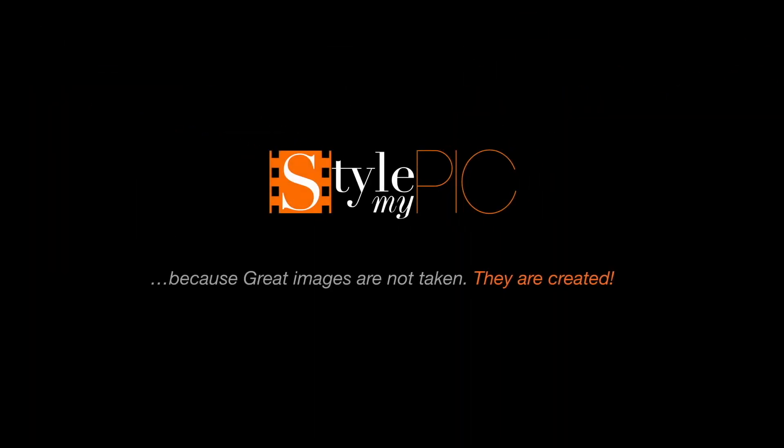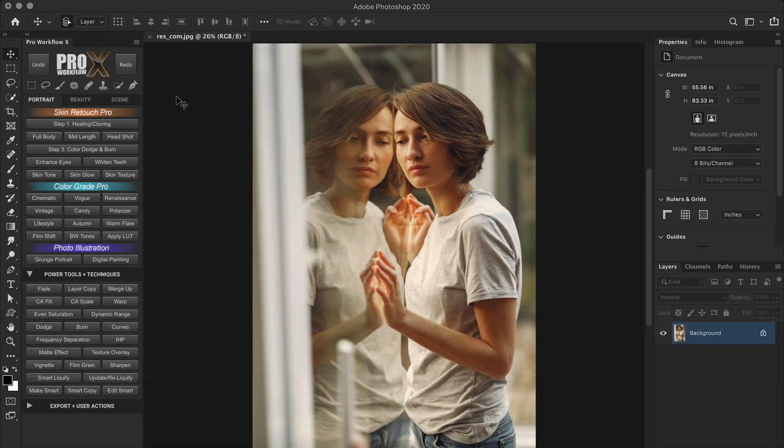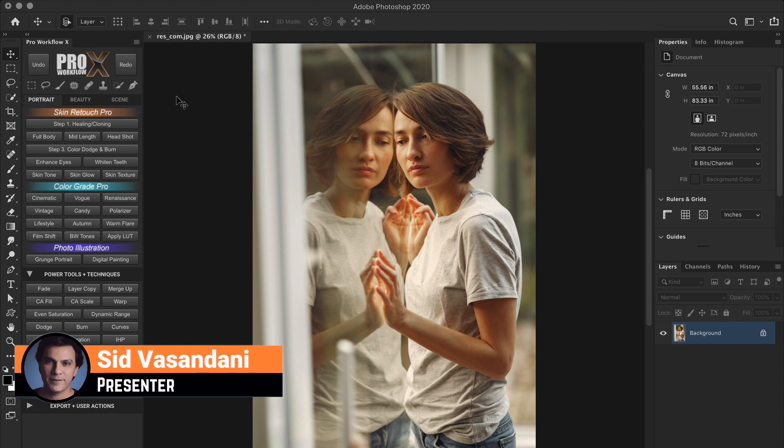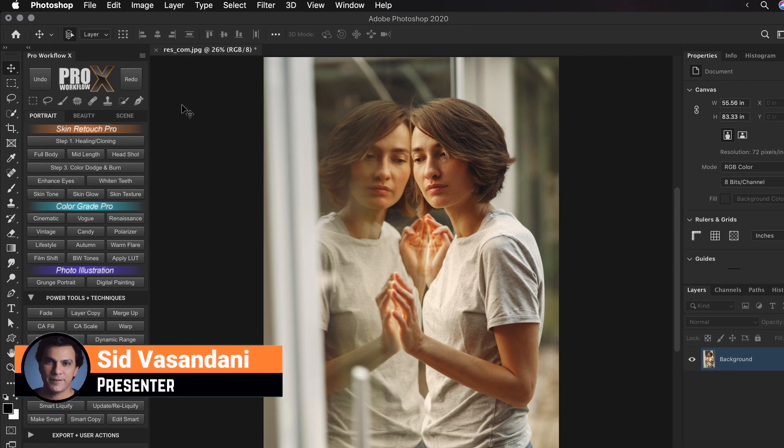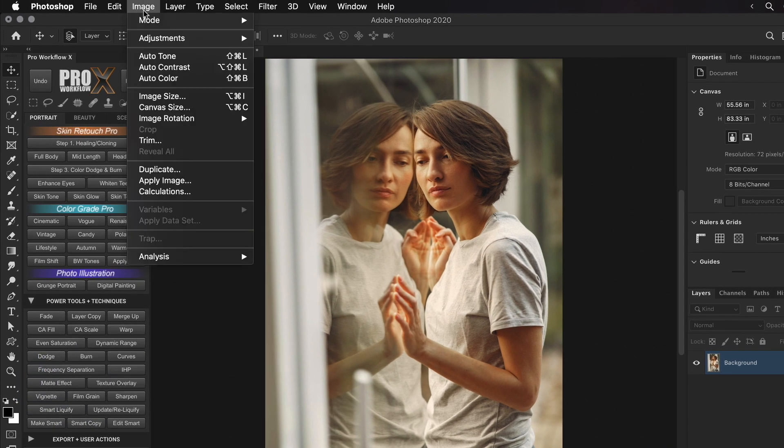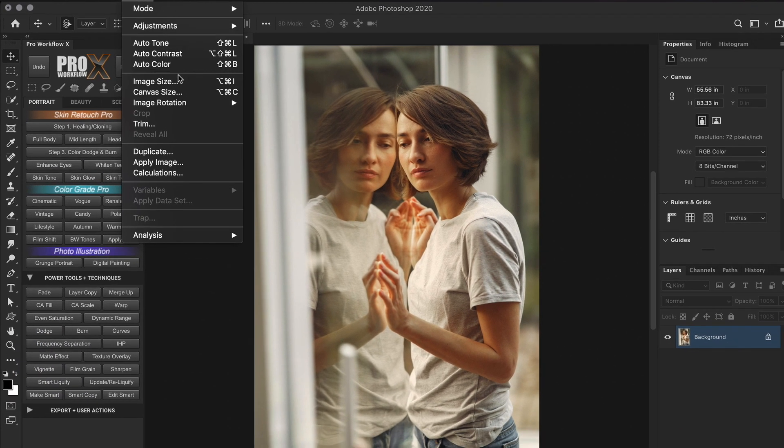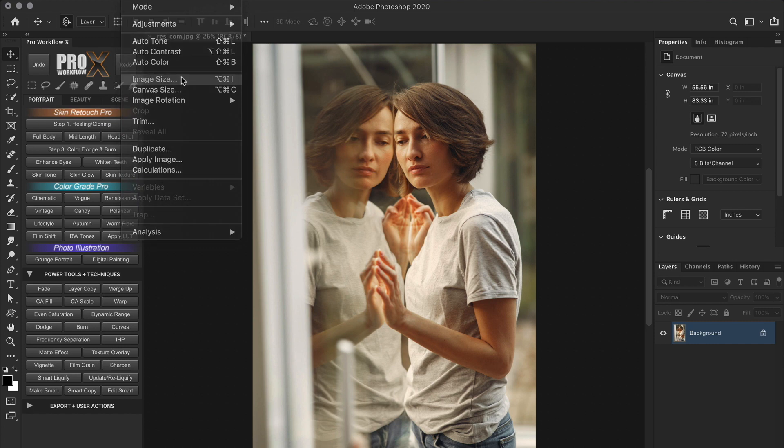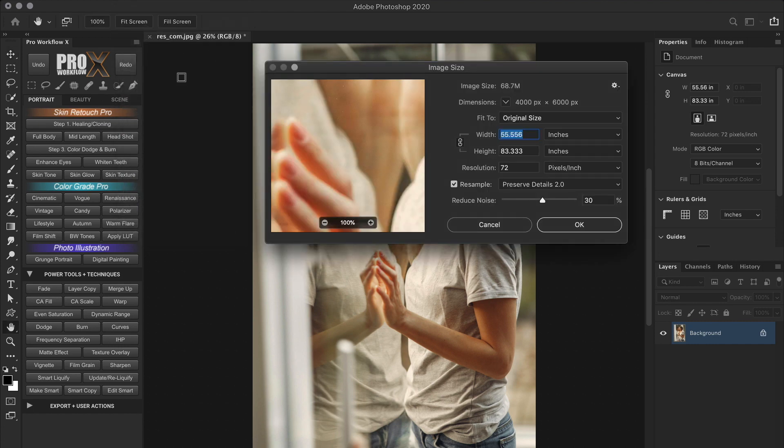Hey welcome back, I'm Sid. If there is any dialog box in Photoshop that can be so easy yet confusing at the same time, then it has to be the image size options dialog box. And this is absolutely not Photoshop's fault.